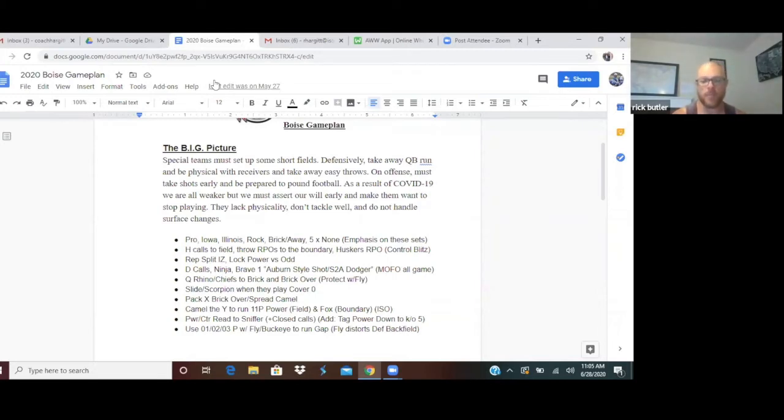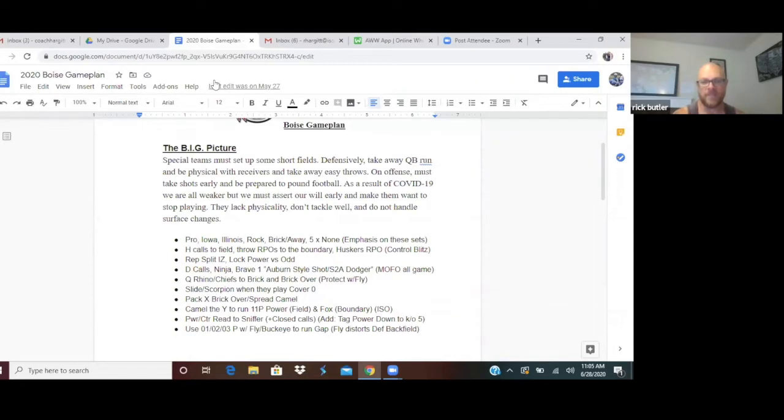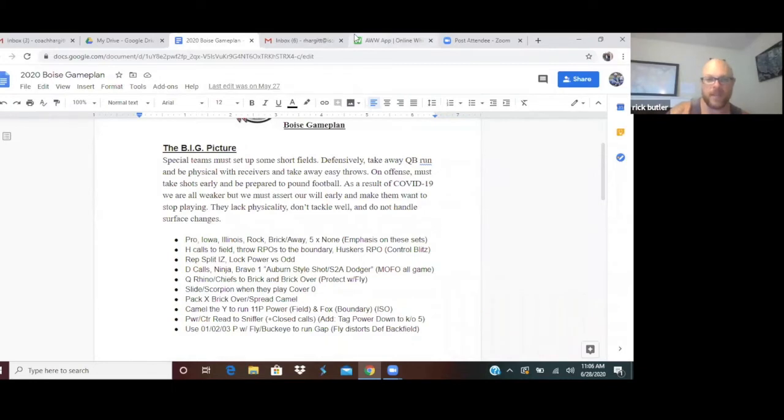Packers X from brick over and spread camel looks. Camel is where the tight end or the H back is a fullback, and then we're going to camel the wide to run 11P power to the field and box to the boundary. That would be a good one to draw up.